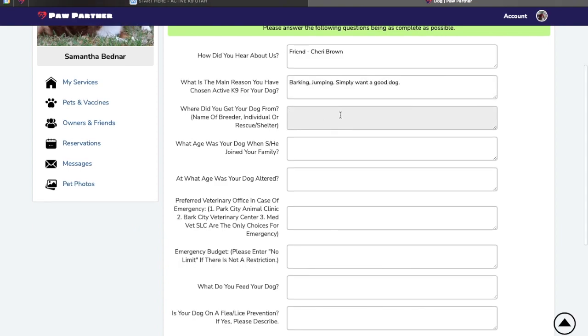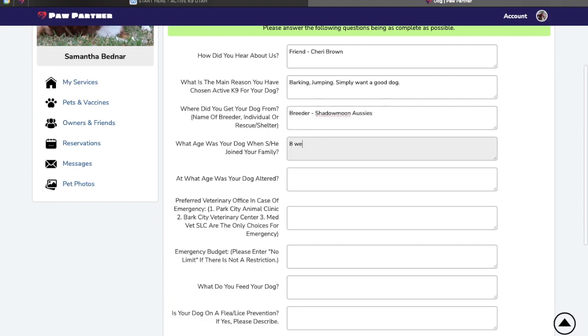Where did you get your dog from? Being specific once again. At what age did you get your dog? We do take puppies as young as 8 weeks old. For spaying and neutering, we do still recommend between 6 and 12 months based on behavior.